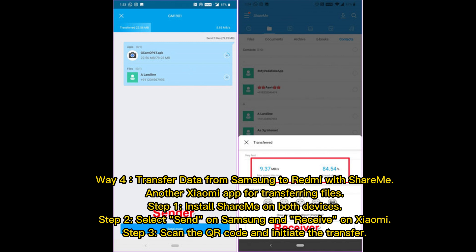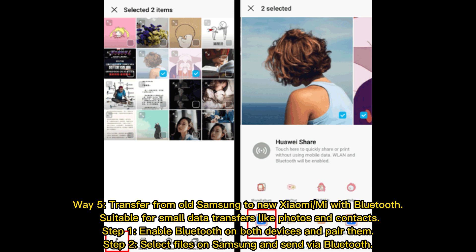Way 4: Transfer data from Samsung to Redmi with Shereem, another Xiaomi app for transferring files. Step 1: Install Shereem on both devices. Step 2: Select Send on Samsung and Receive on Xiaomi. Step 3: Scan the QR code and initiate the transfer.